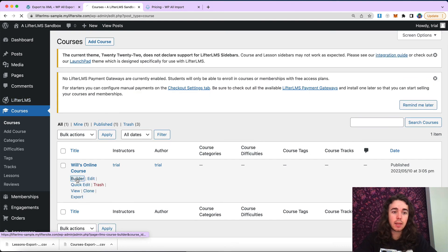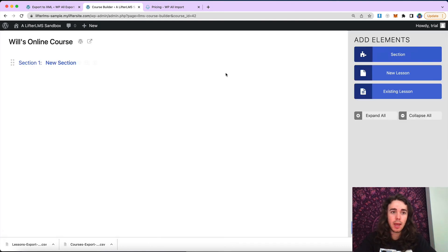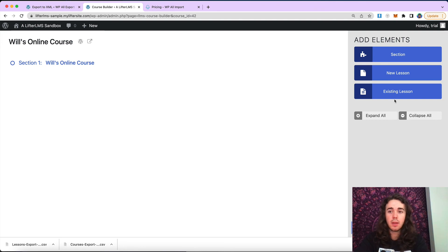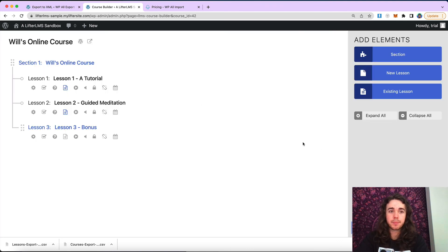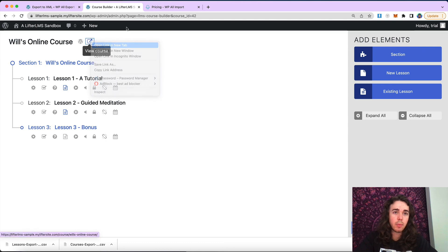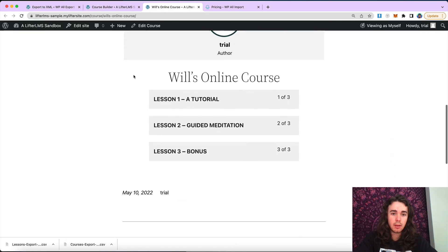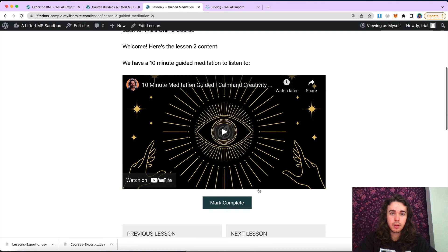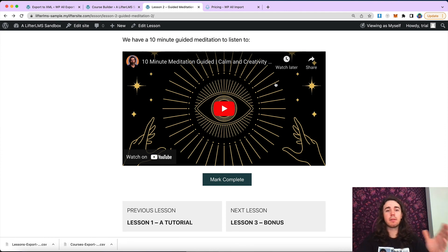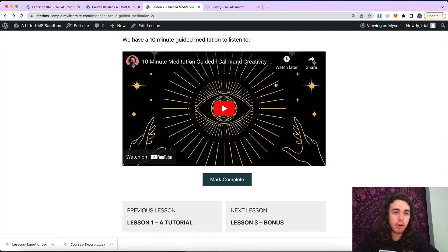The last step is heading over to the course, going into the Lifter LMS course builder, adding a section — in my case I just have one section, so I'm giving it the same title as my course — and then adding existing lessons: lesson one, lesson two, and lesson three. We'll give the course builder a minute to save. Now I can view my course and there are my lessons. That's how you can migrate course and lesson content from LearnDash over to Lifter LMS. In a future video, we'll cover how you can migrate quizzes and other content from LearnDash over to Lifter.